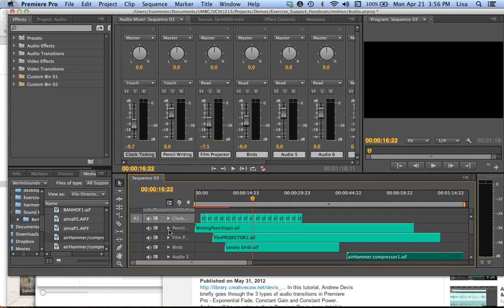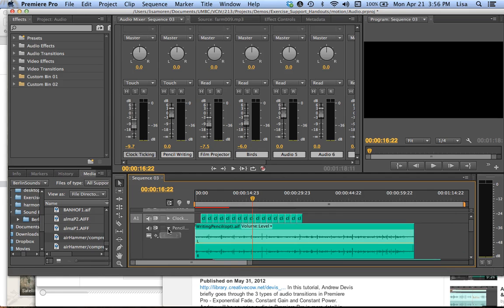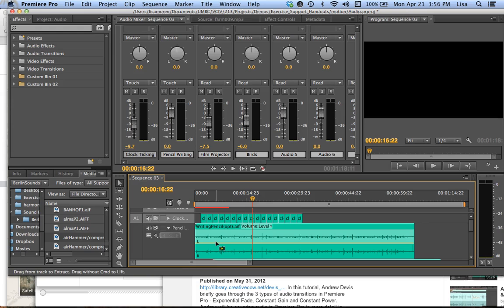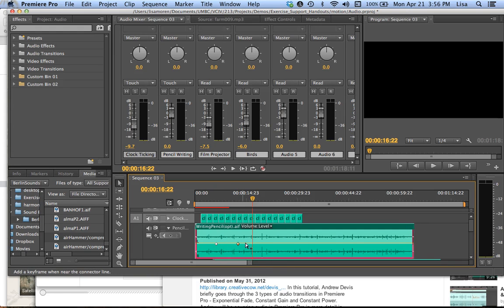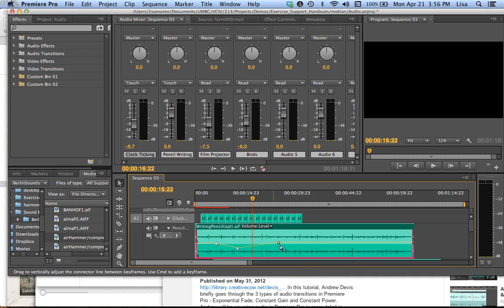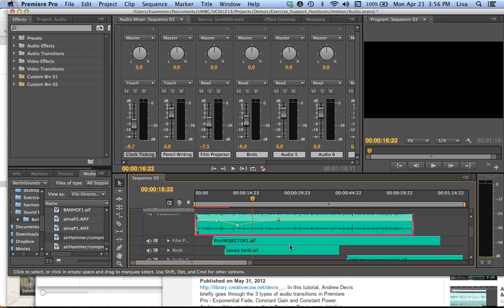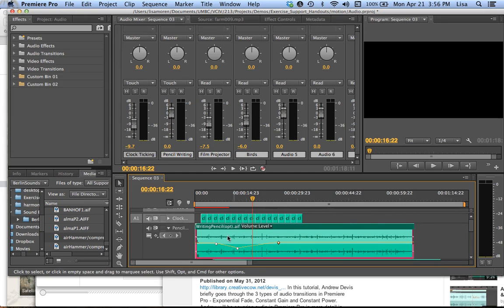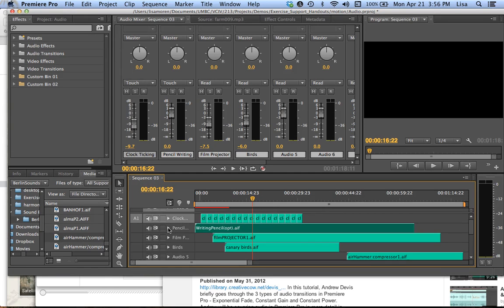As you know, I can also go in and make some key frames by hitting command and clicking on my rubber band here. And sort of getting minutiae in the way I want the volume to go in and out at different points. And collapse that.